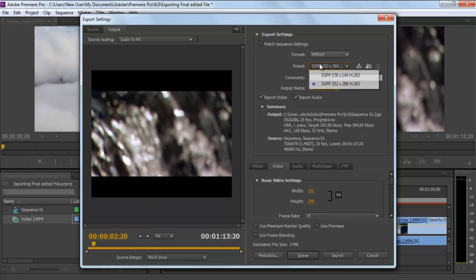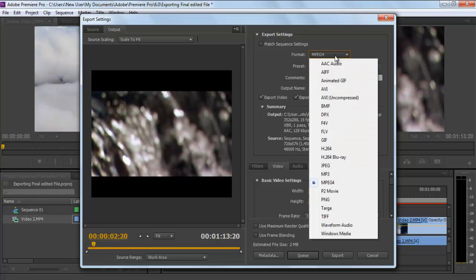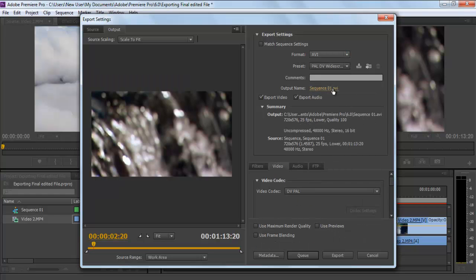Once done, choose a preset option according to the device you are making the clip for. If you want to produce the video in high resolution, choose the .avi format. This format allows you to have the best video results with no compression whatsoever.